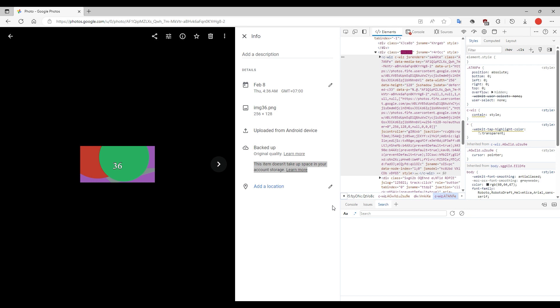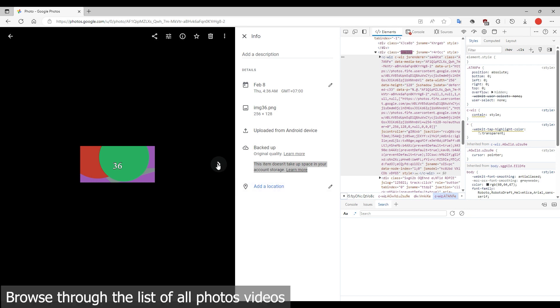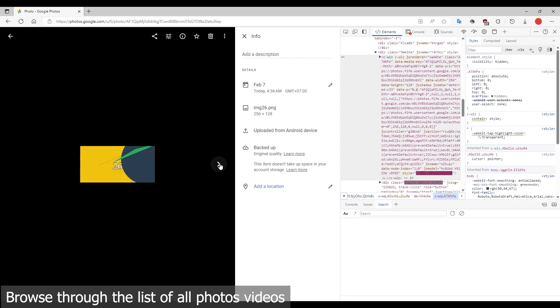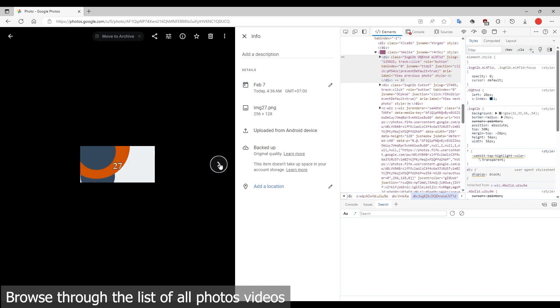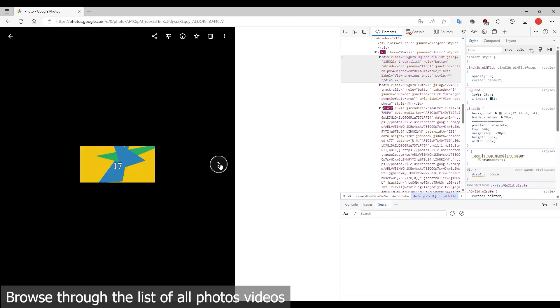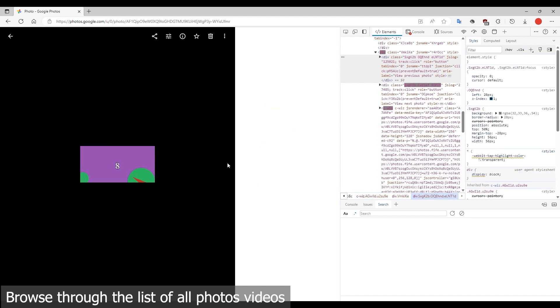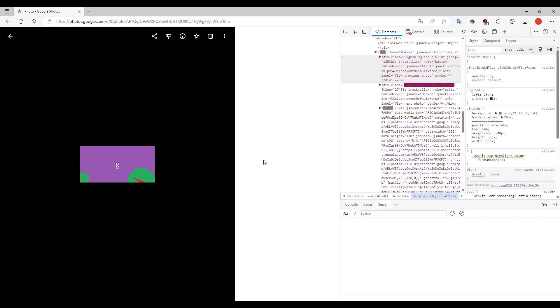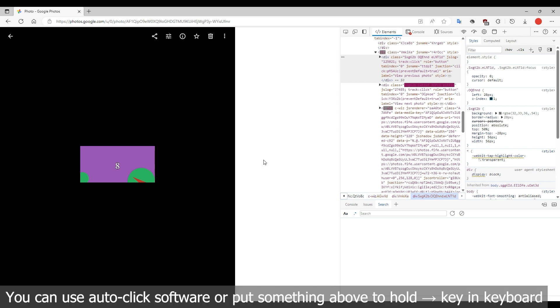Use the arrow key on your keyboard to scroll through the list of all photos. If you have a lot of photos, it will take time. Use auto-click software or simply place something over the arrow key on your keyboard and wait for it to work.